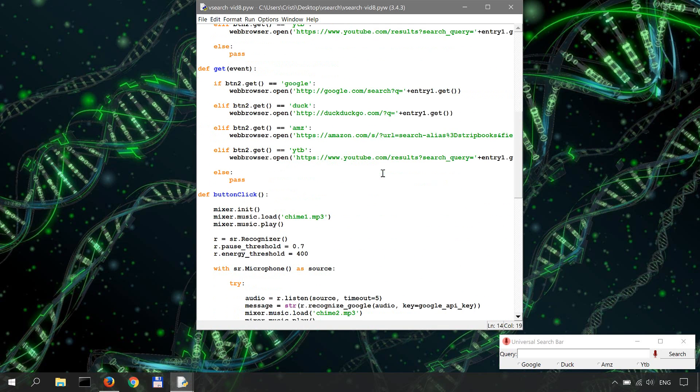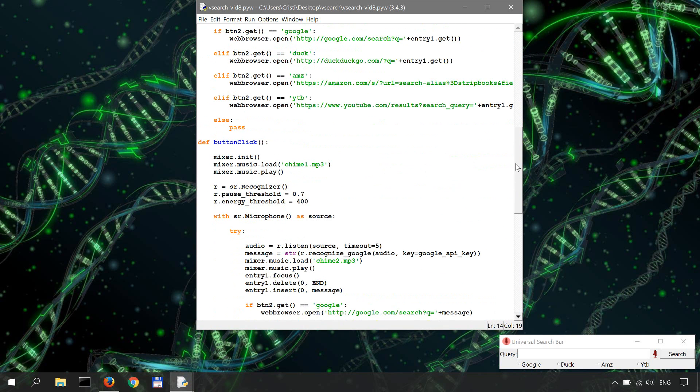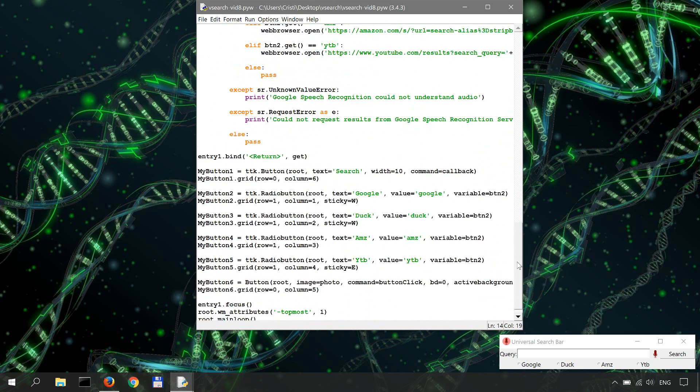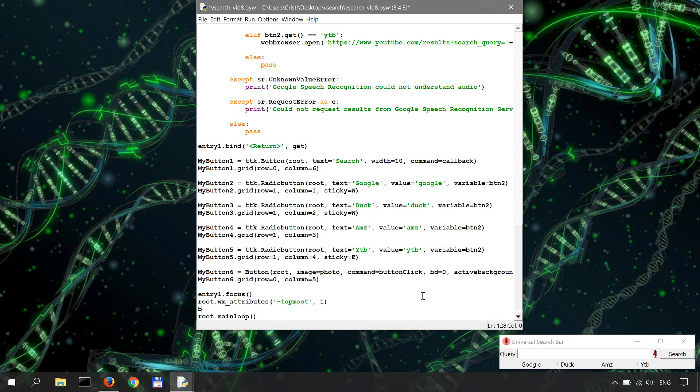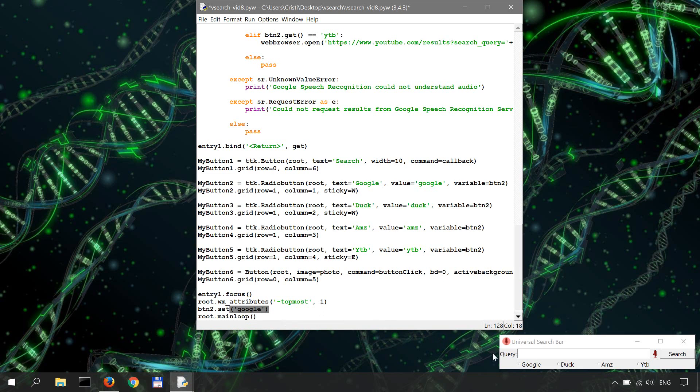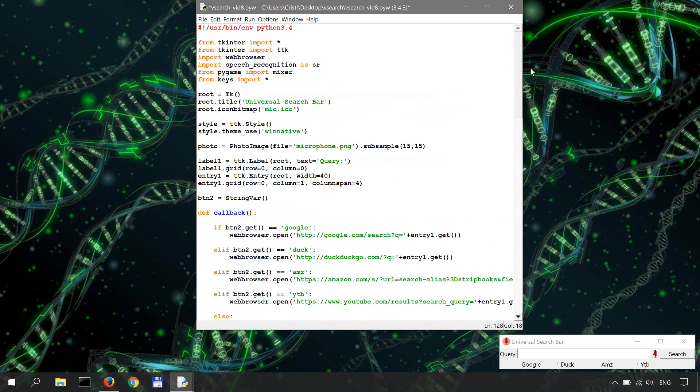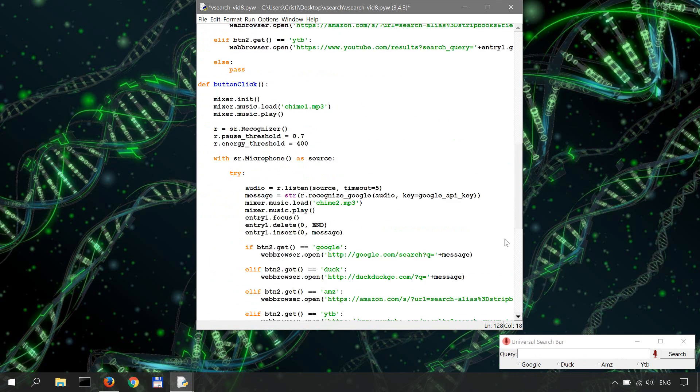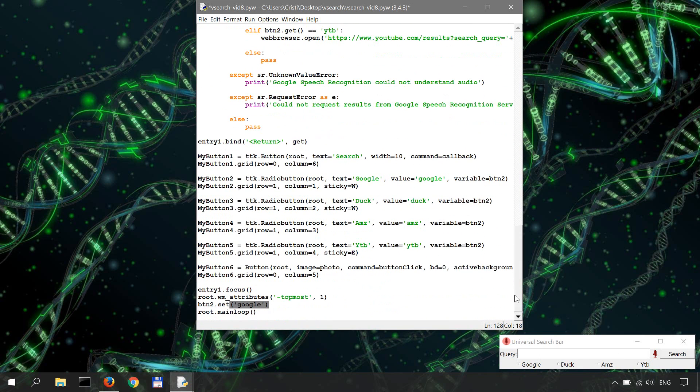Now scrolling down at the end of the application, there's this one line that I have to add. So right before running the main loop, I'll say button to set Google. So this is the value that's set for button to, and button to is our string variable. It's a string variable. So it encodes the value for the radio button. Okay, now let's see how it works.